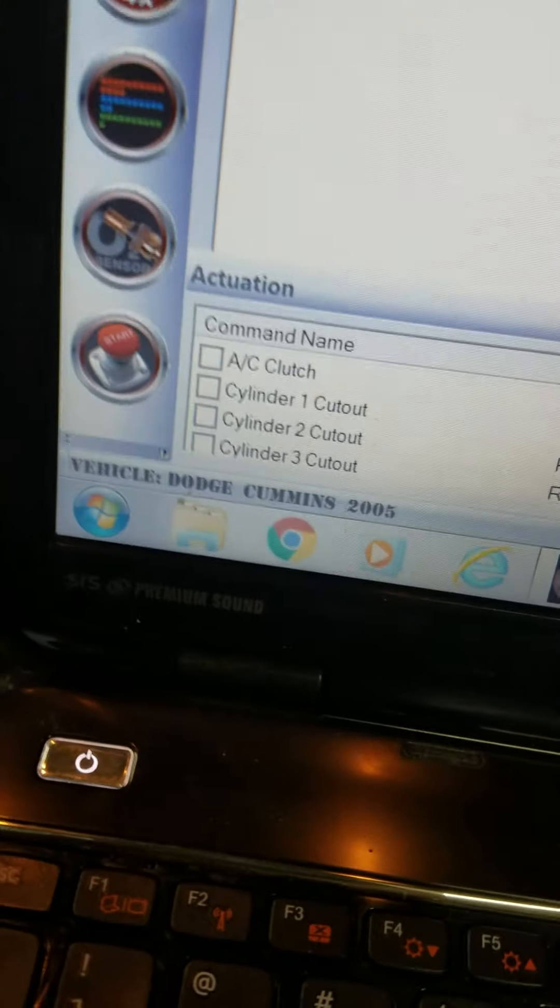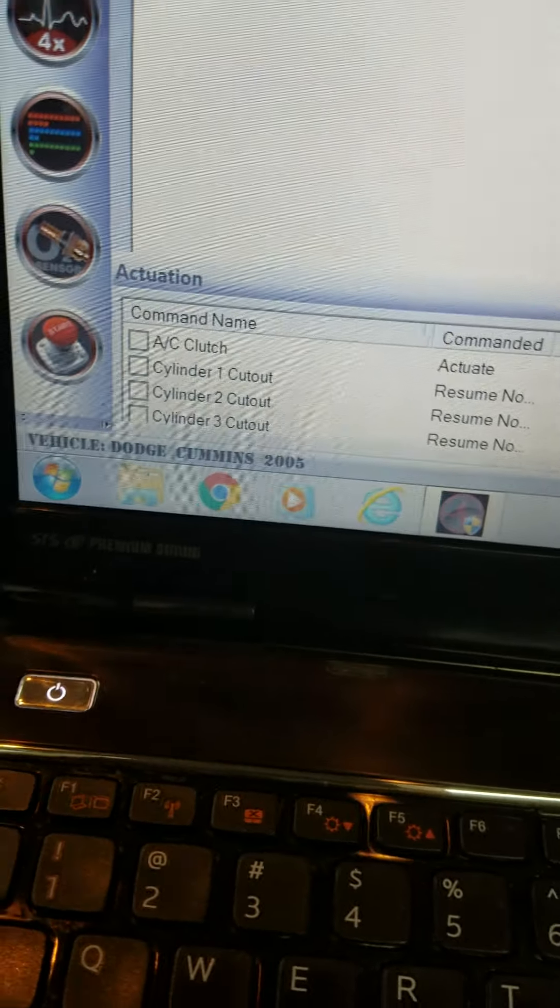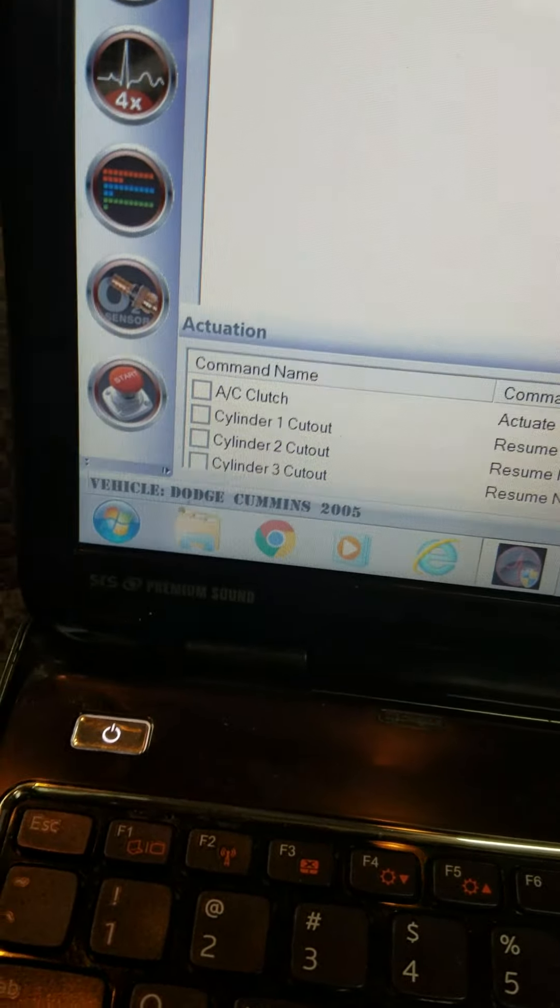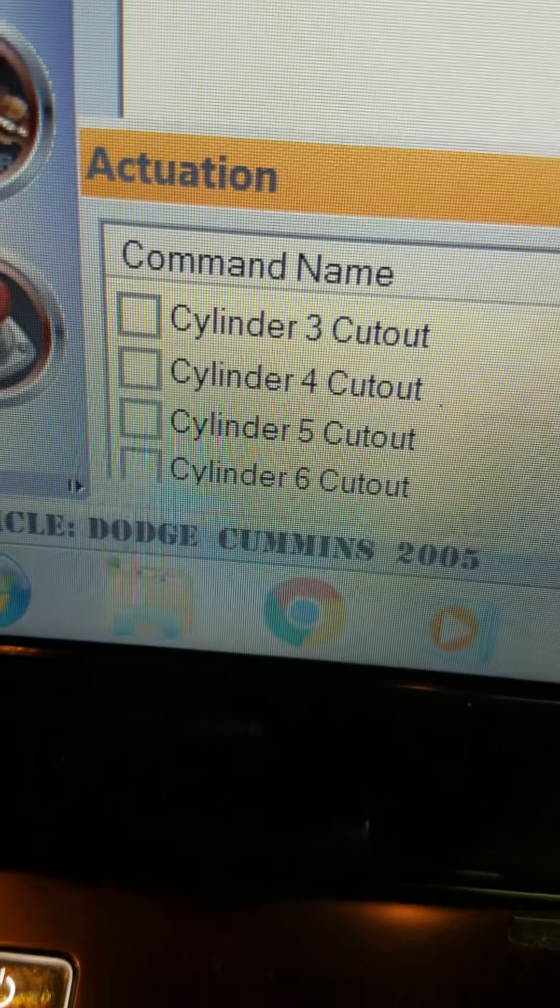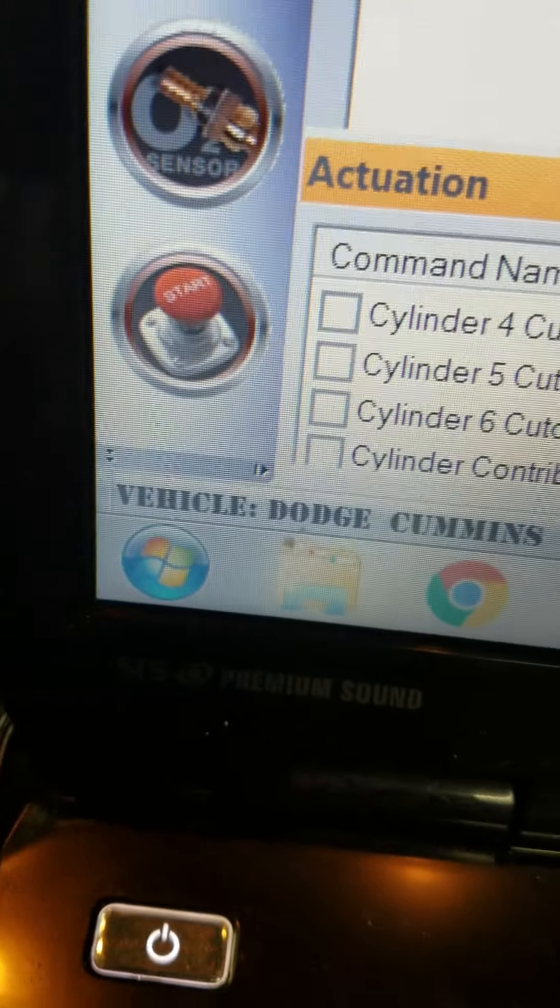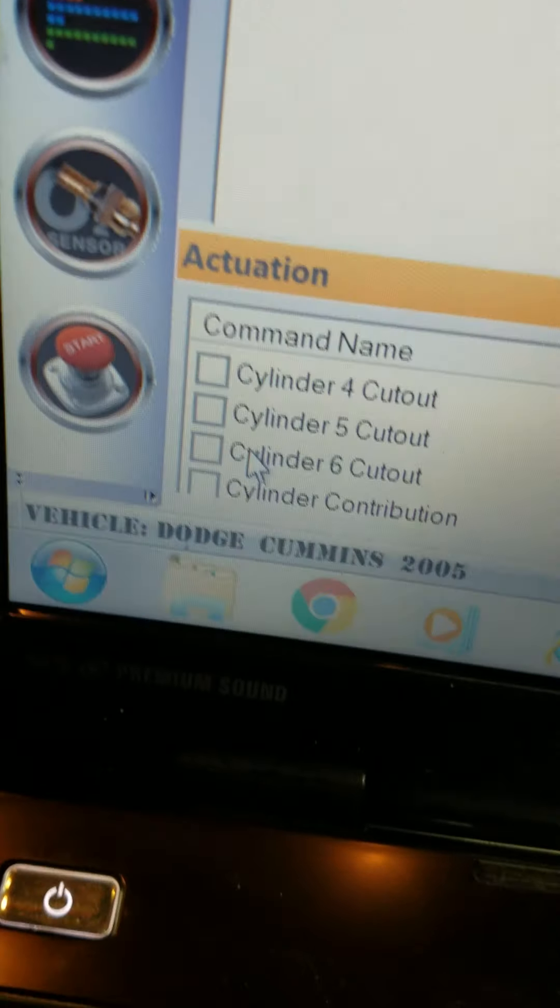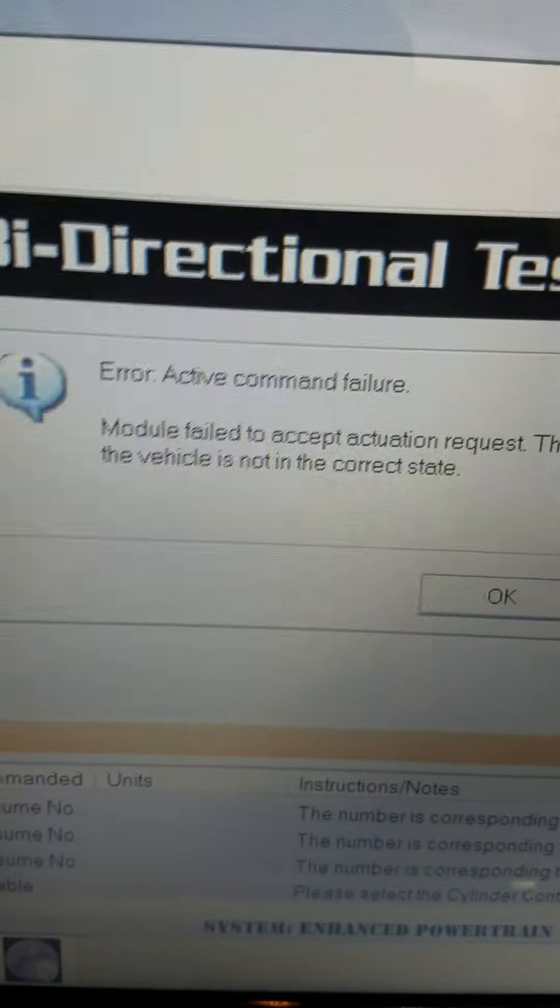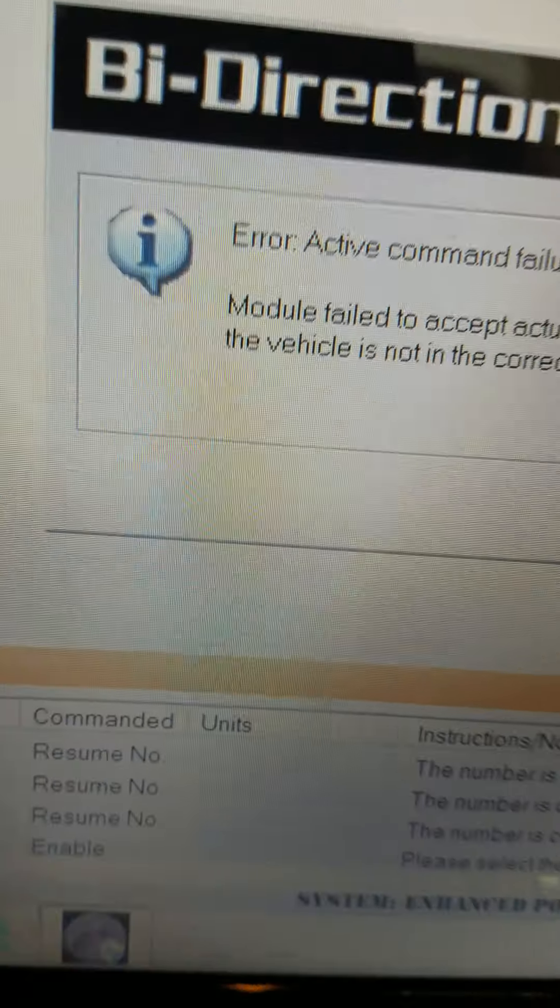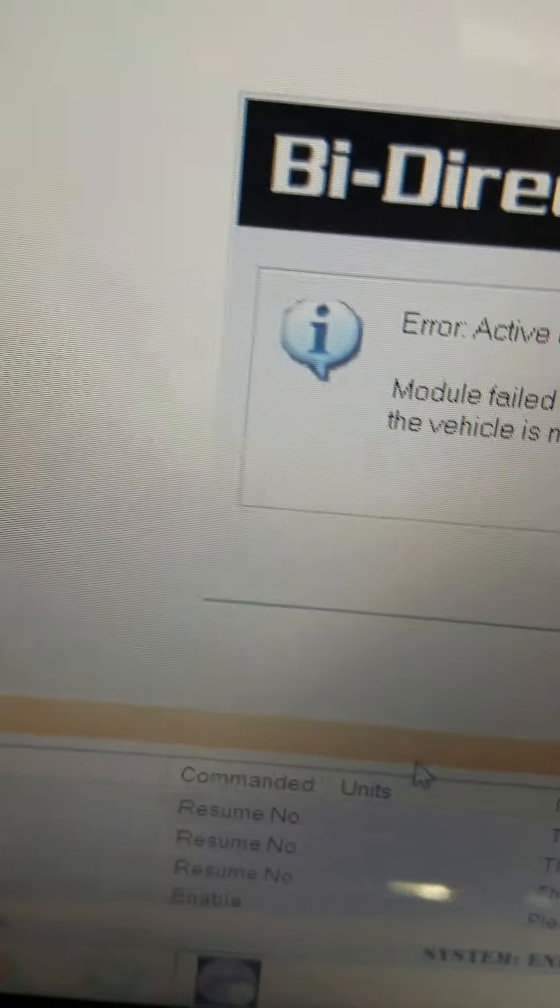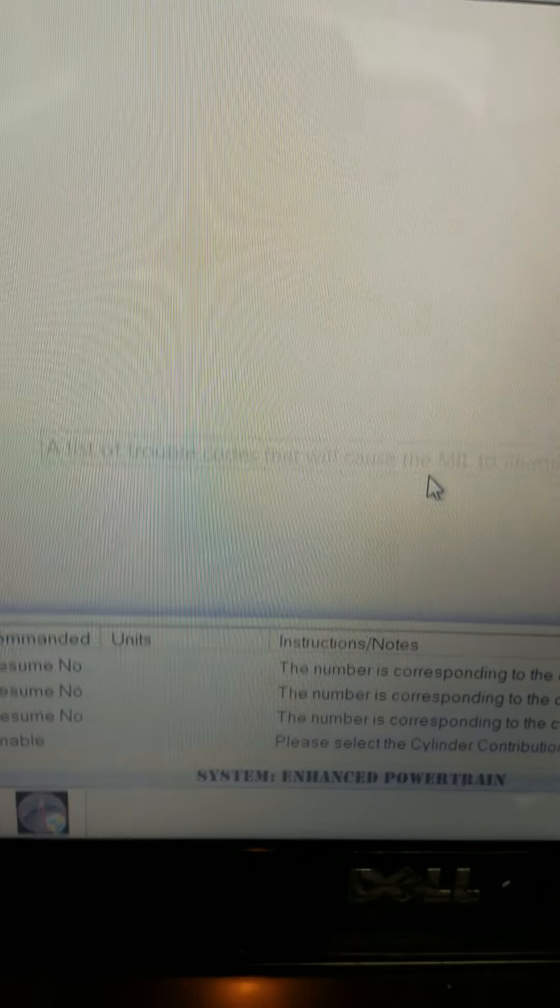Alright, I got it back up again. We're connected again to the truck. Sorry, I'm shooting this with my phone, I don't have a professional camera. We know that it's number six physically. So let me go here. I check the box, I get that code again: bi-directional test failure, error active command failure. That's not good.